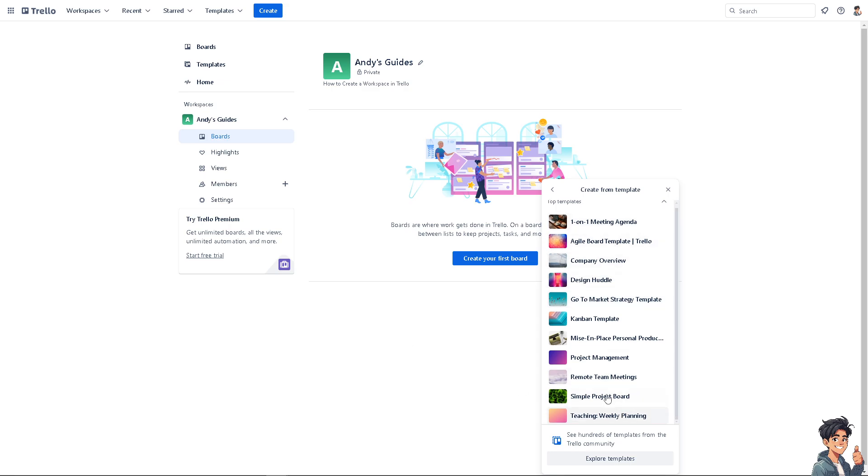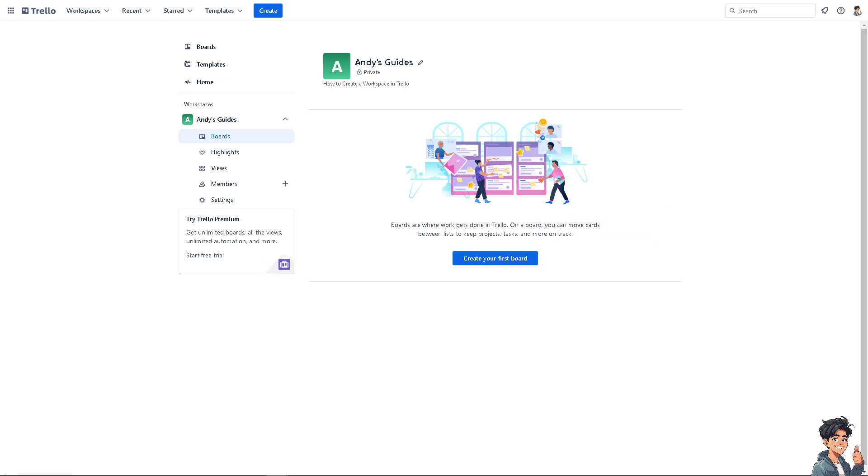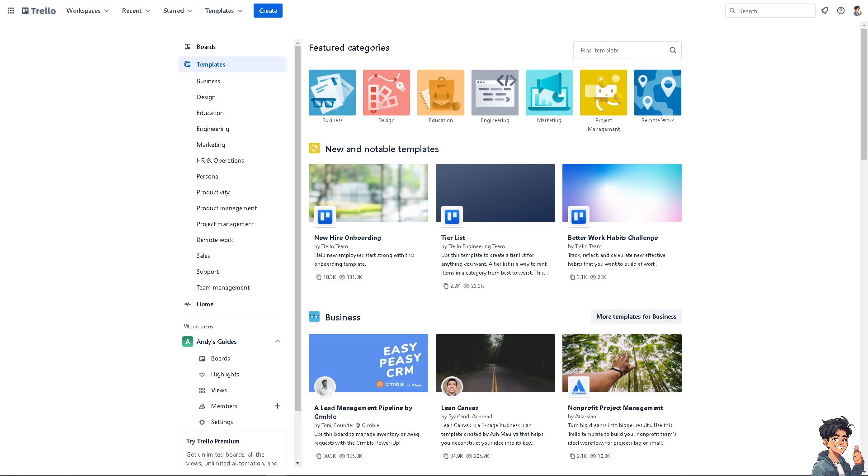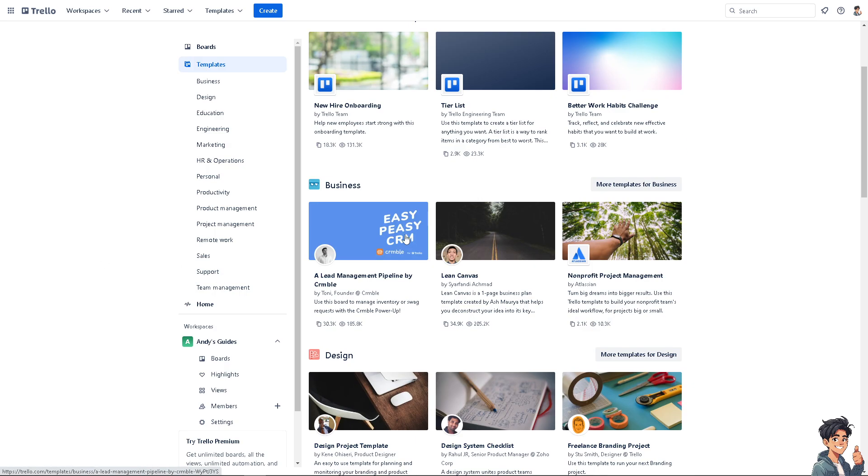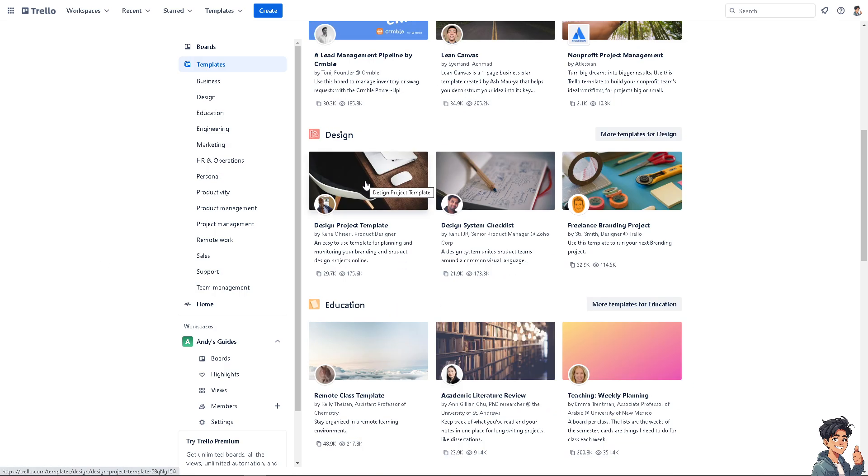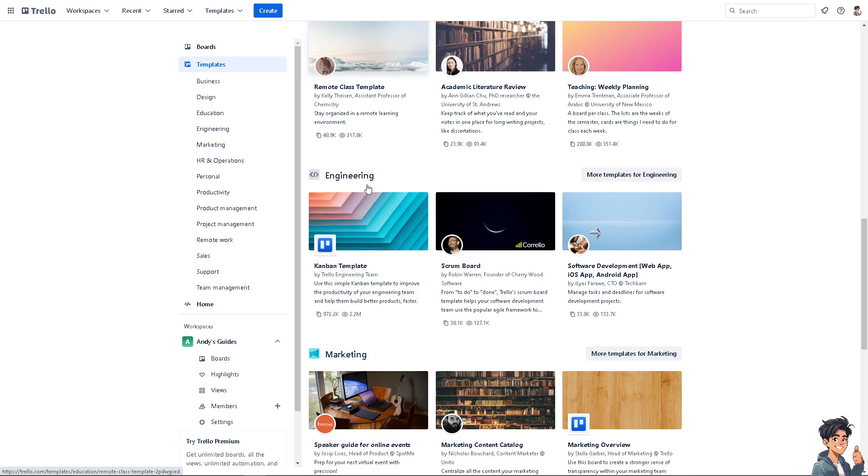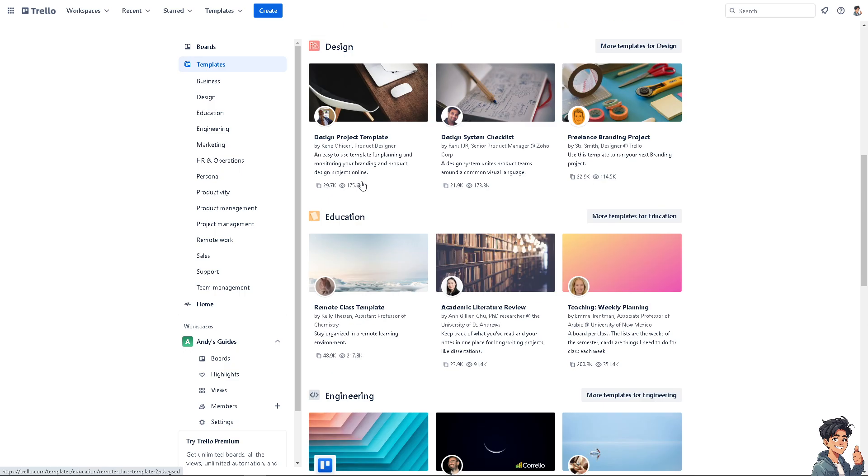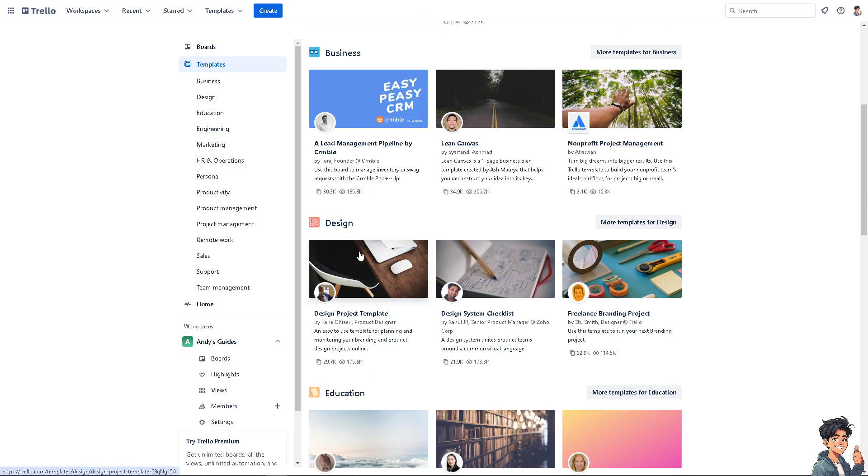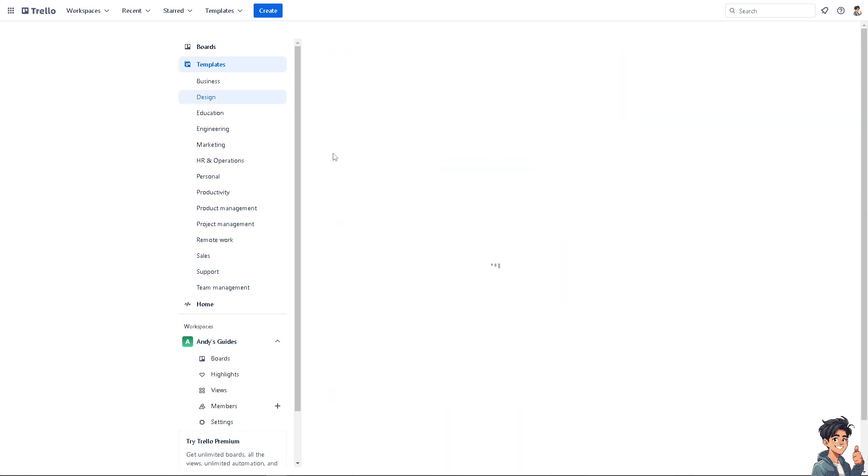You can choose from multiple templates. When you click on explore templates, you have all these at your disposal. In my case, I'm going to be using this one, the design project template.